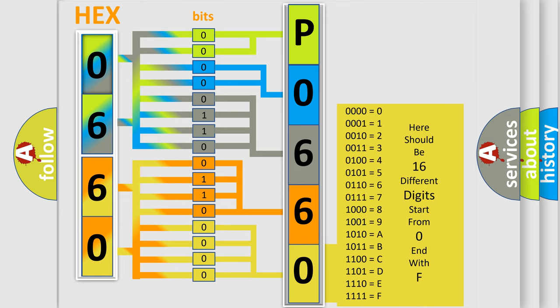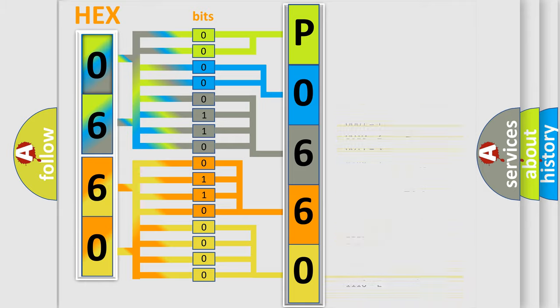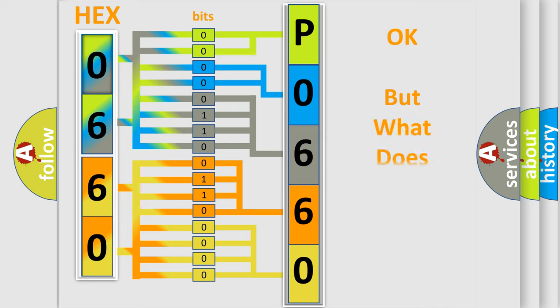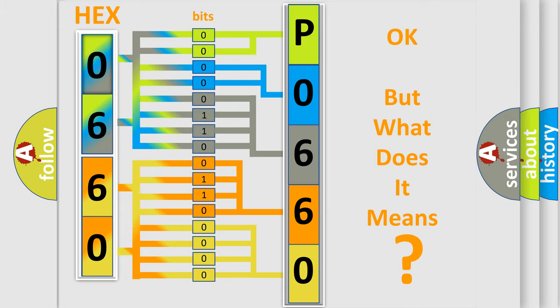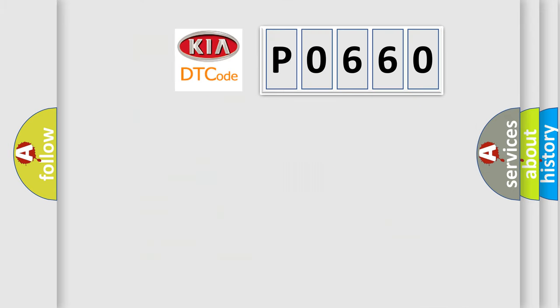We now know in what way the diagnostic tool translates the received information into a more comprehensible format. The number itself does not make sense to us if we cannot assign information about what it actually expresses.